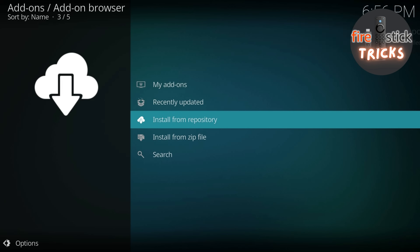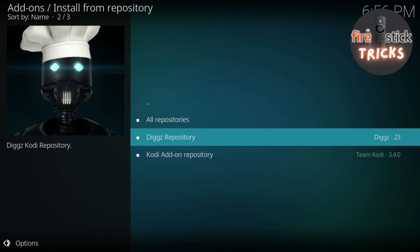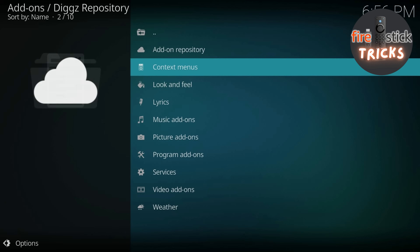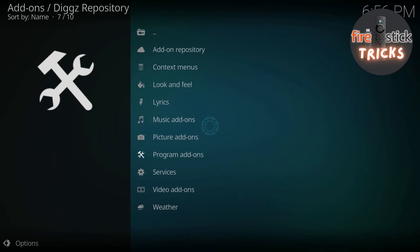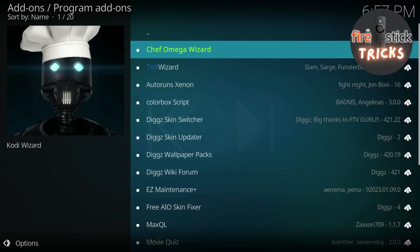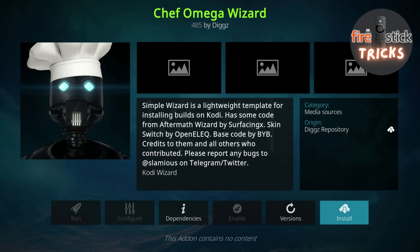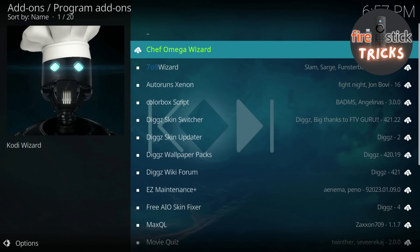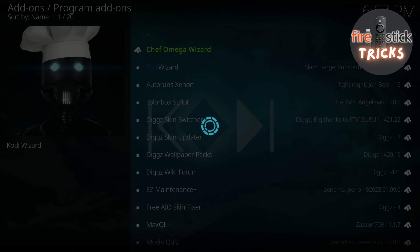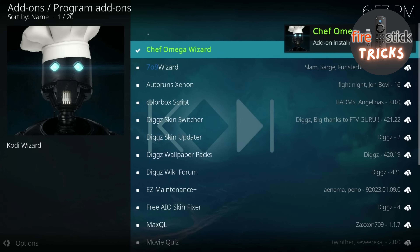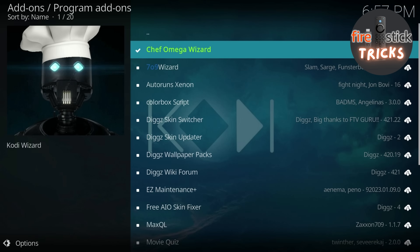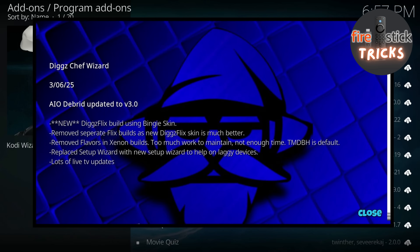When it's done, head up to Install from Repository. Head to Digg's Repository, then head down to Program Add-ons, and now click Chef Omega Wizard. When this screen appears, hit Install. Click OK to install the dependencies. The wizard will now begin to install — just wait a moment, it shouldn't take too long. After it's done, just wait and this screen will appear. Just click Close.